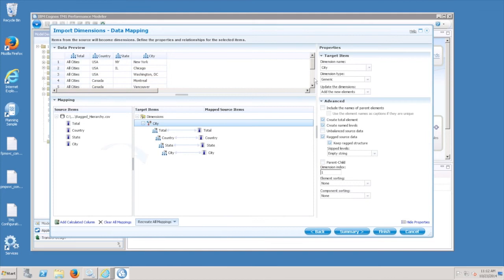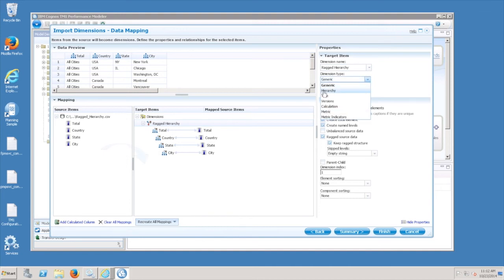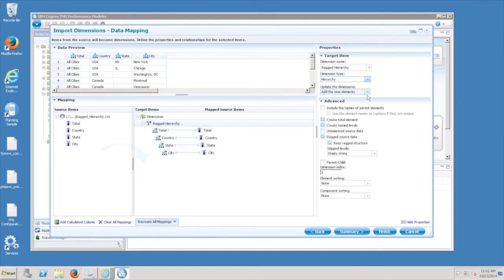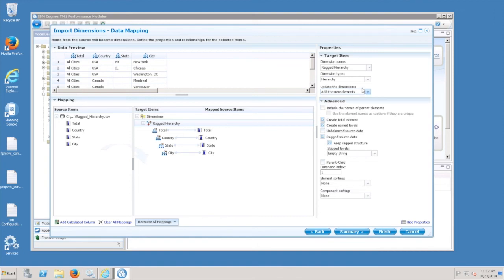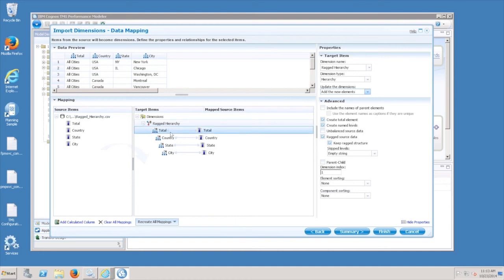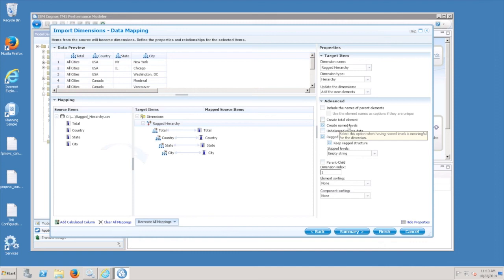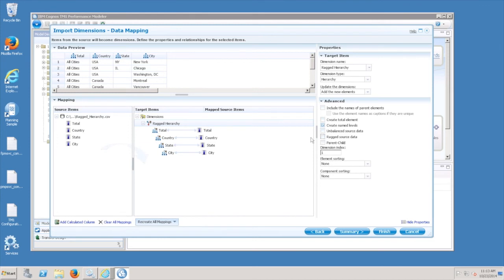So I'll highlight city and I can edit my dimension name, so I'm just going to call this ragged hierarchy. Generally you have the ability to assign dimension types here. So in this case we're looking at a hierarchy example, so I'll select hierarchy. When you generate this process you have the ability to rerun it again in the future to make subsequent updates. There's a parameter here that you can assign to the process. So by default it's going to create a total element. Since I included that in my source, I'm going to uncheck that. And there's an option to create named levels. I'm going to speak about this later on when we're talking about the cube design for BI, but I'll leave that checked for now.